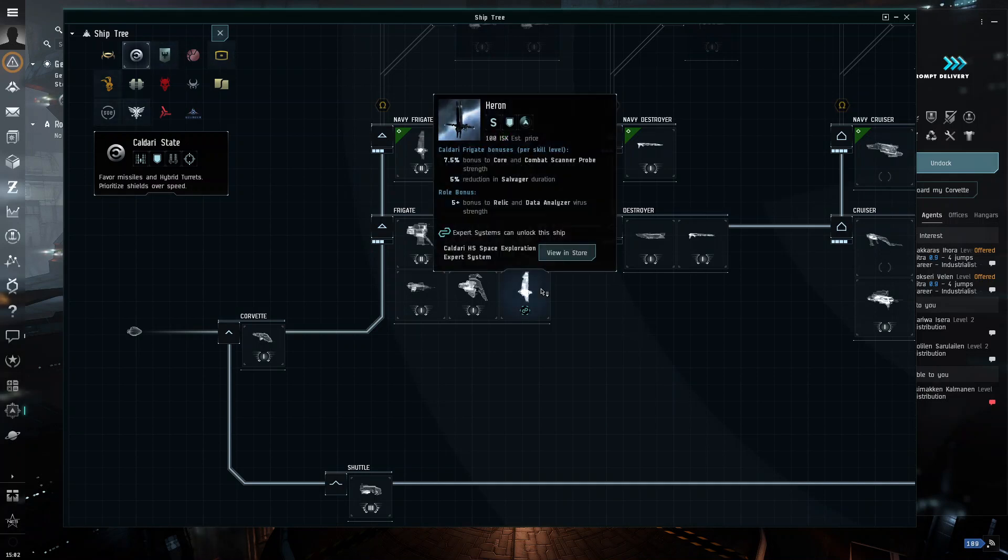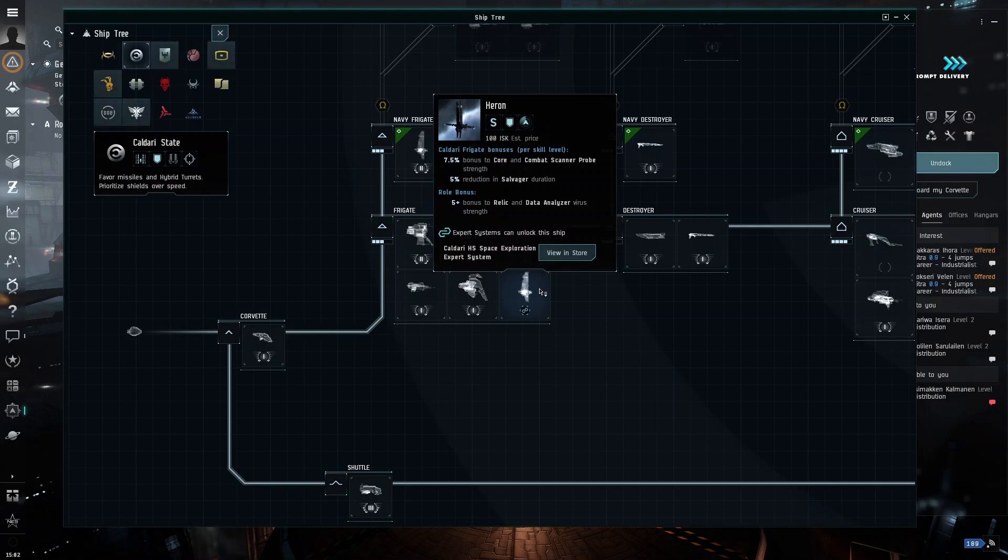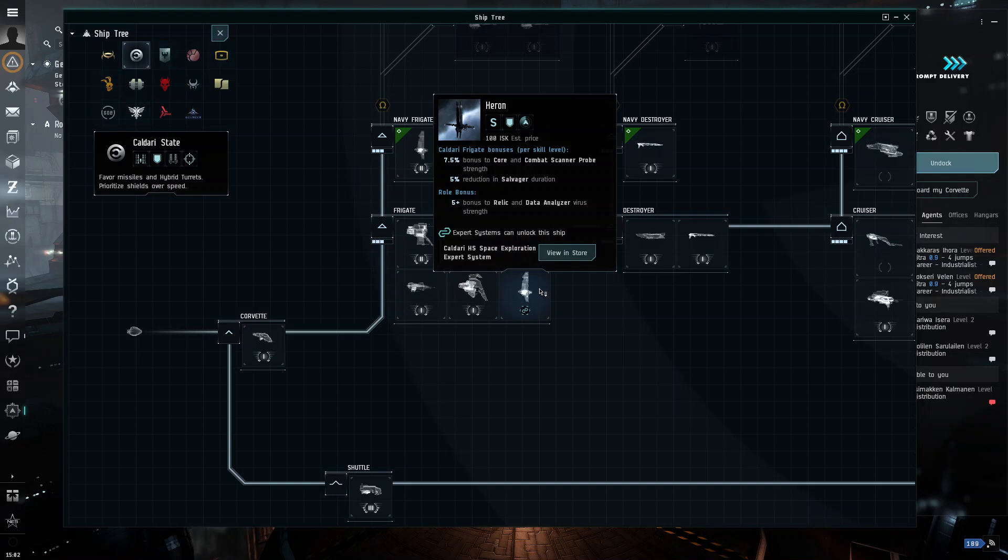But I will tell you right now, the Heron, as you can see, it has bonuses to core probes and relic and data analyzers. That is because this ship is meant for exploration.